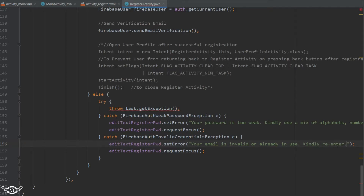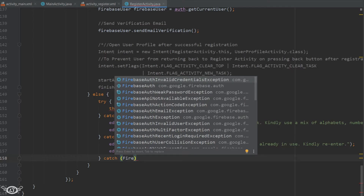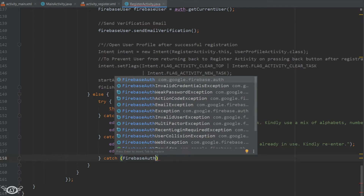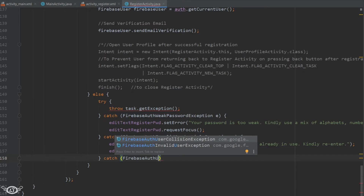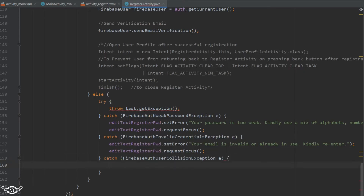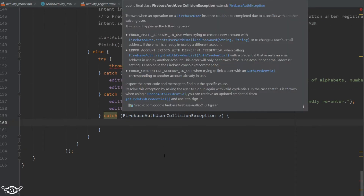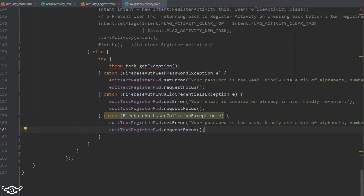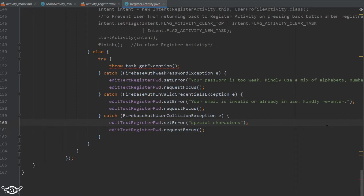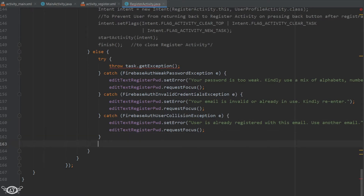In the same way, let me define one more exception — FirebaseAuthUserCollisionException. Then we finally add a general catch for Exception e, so that all other types of exceptions can also be caught by this catch statement.